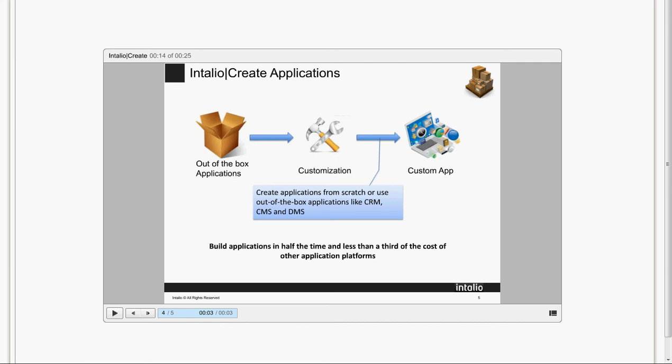Intaglio Create is the next generation platform where you can easily build your own specialized applications on the Intaglio platform. You don't have to start from scratch. Intaglio comes with a robust set of out-of-the-box applications, including CRM, Support, ELM, and more.